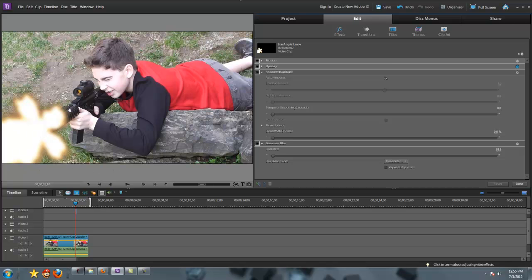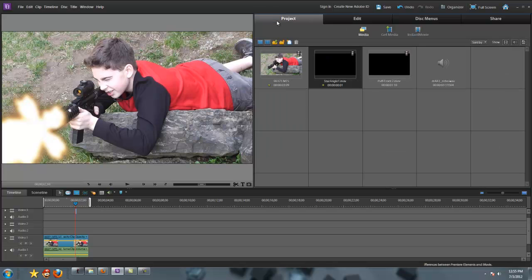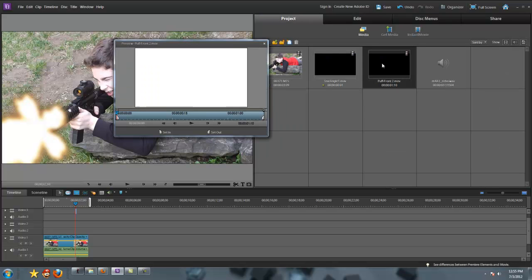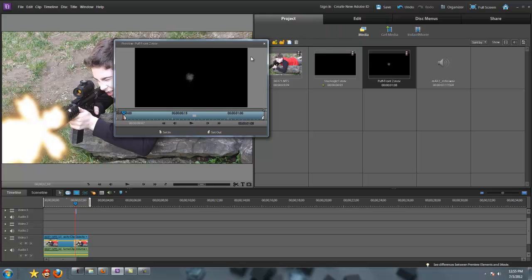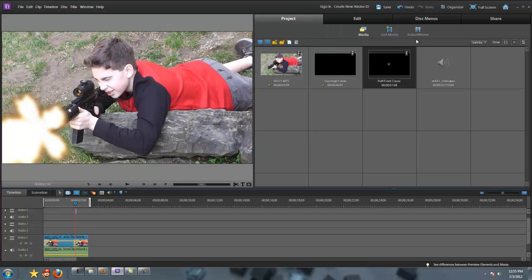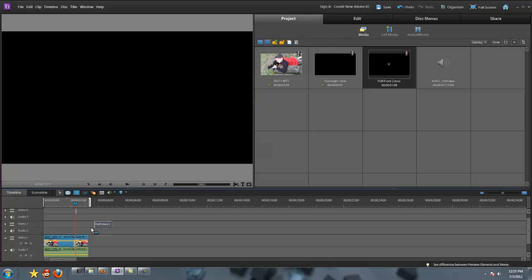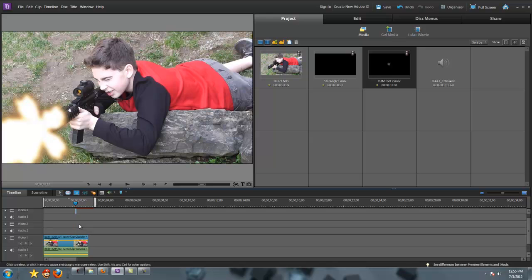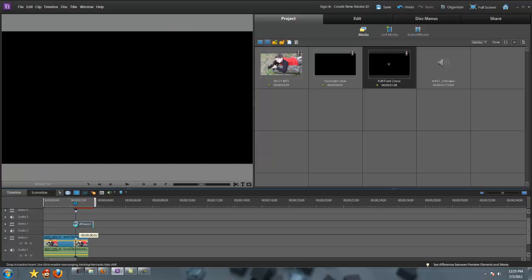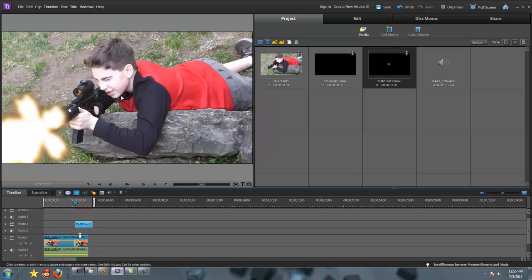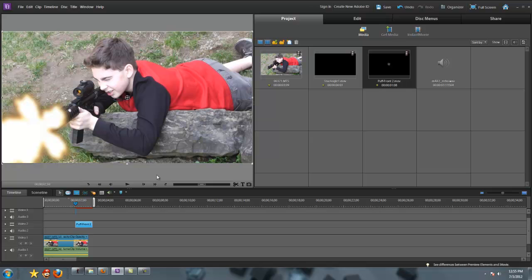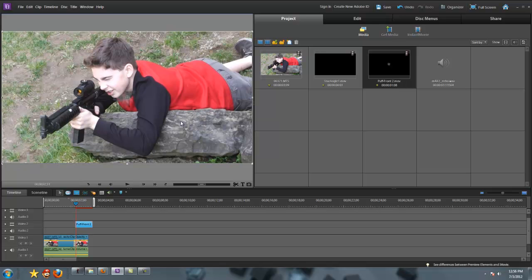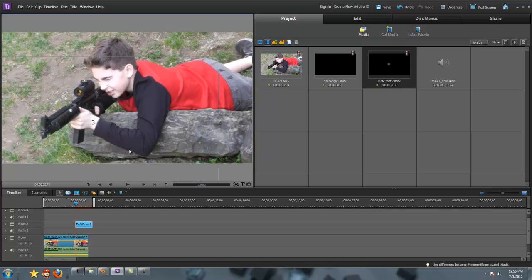After you do that, you're gonna import your smoke. I have not cut this yet. What you're gonna do is make sure it's pretty sort of expanded, and just hit set in, and then import that right into your video.